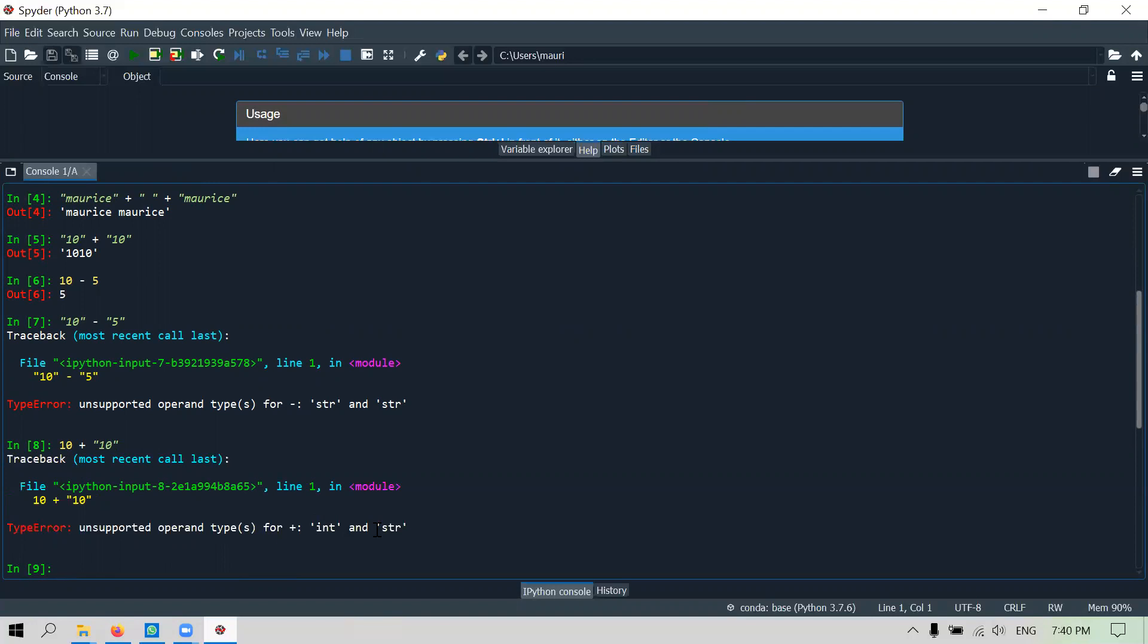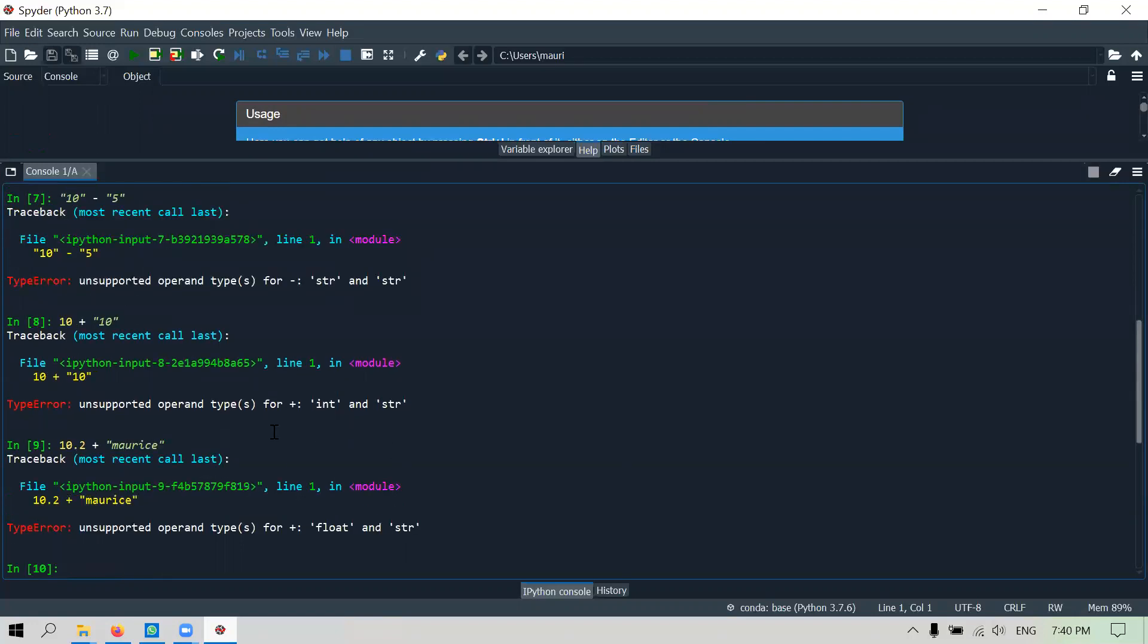Between numbers and strings, once you are able to get numbers and strings correctly, numbers can be integers or can be floating point. So let's have a floating point: 10.2 plus let's say morris. See, originally it tells you that 10 is an integer, you cannot concatenate, cannot add an integer to a string. But now 10.2 is called a float. Basically any numbers with decimal points are known as float.